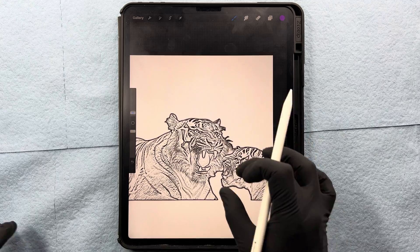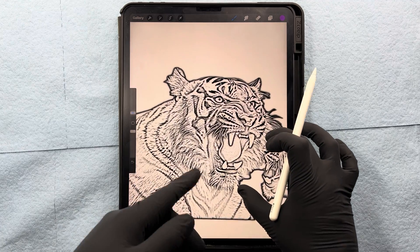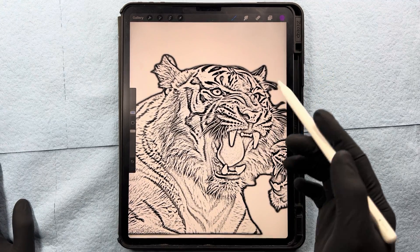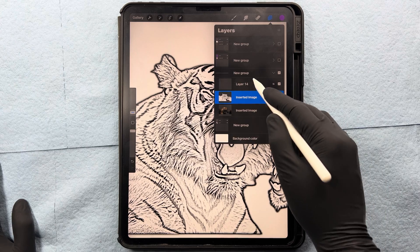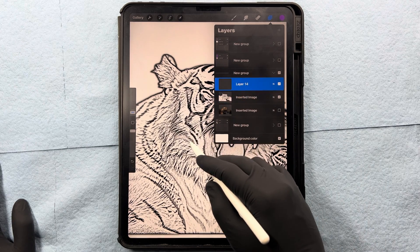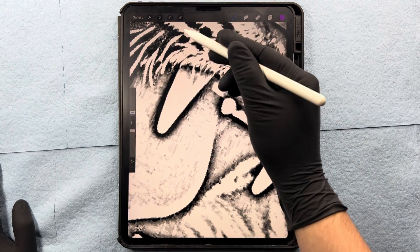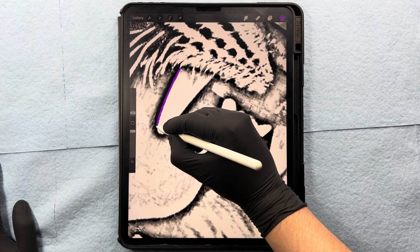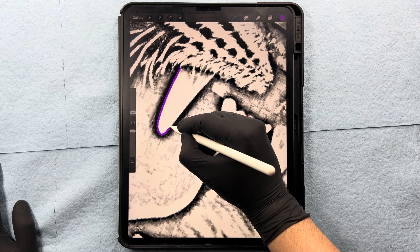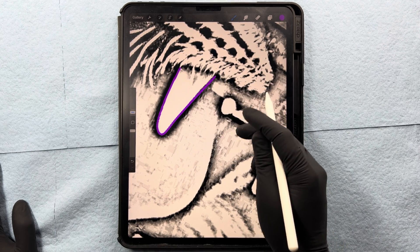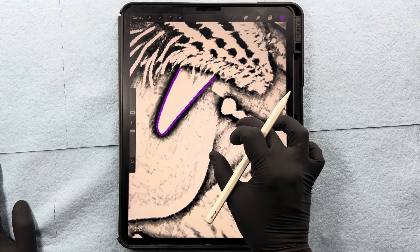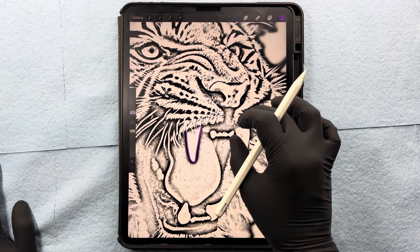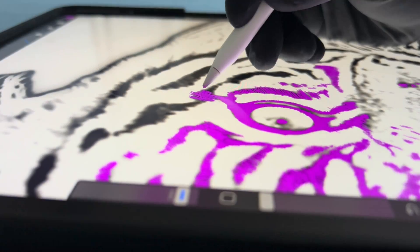Now I have one of two choices. I can either send this directly to a printer, or I can map this out by hand — going to this layer, zooming in, and then beginning to trace this design. It really does depend on the artistic approach that we want. It really is artist's preference, but that is another way that we can go about tracing within Procreate.